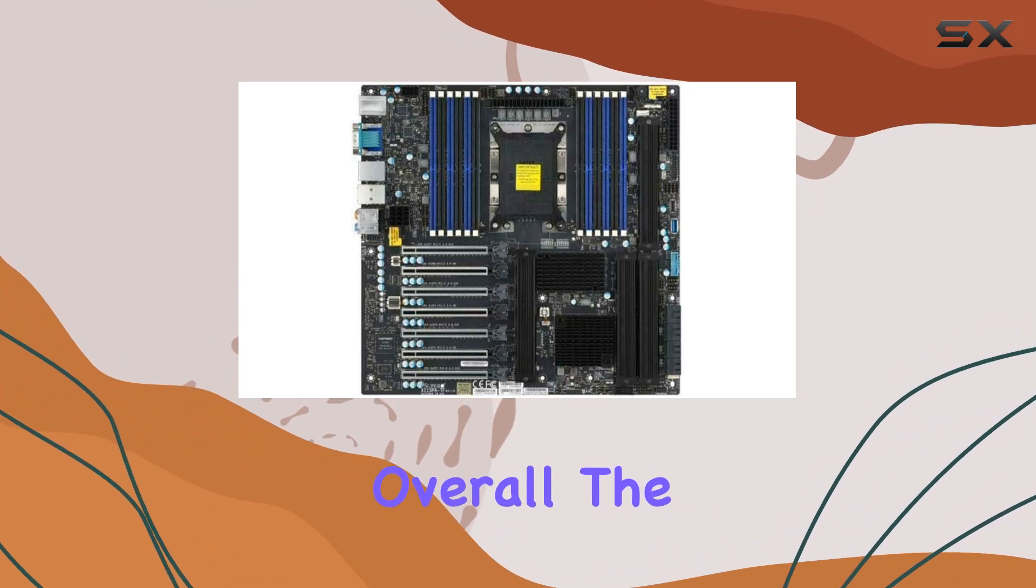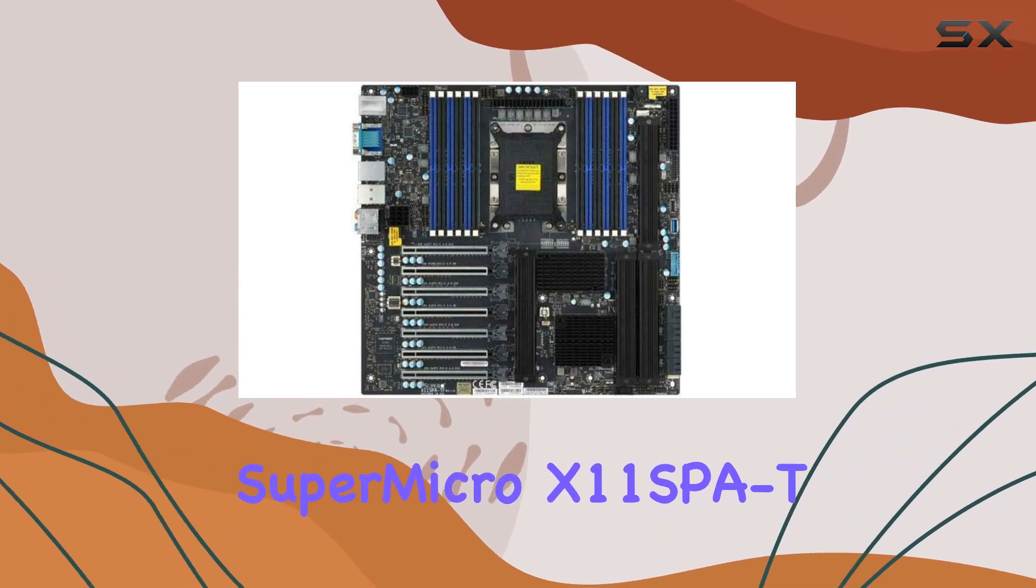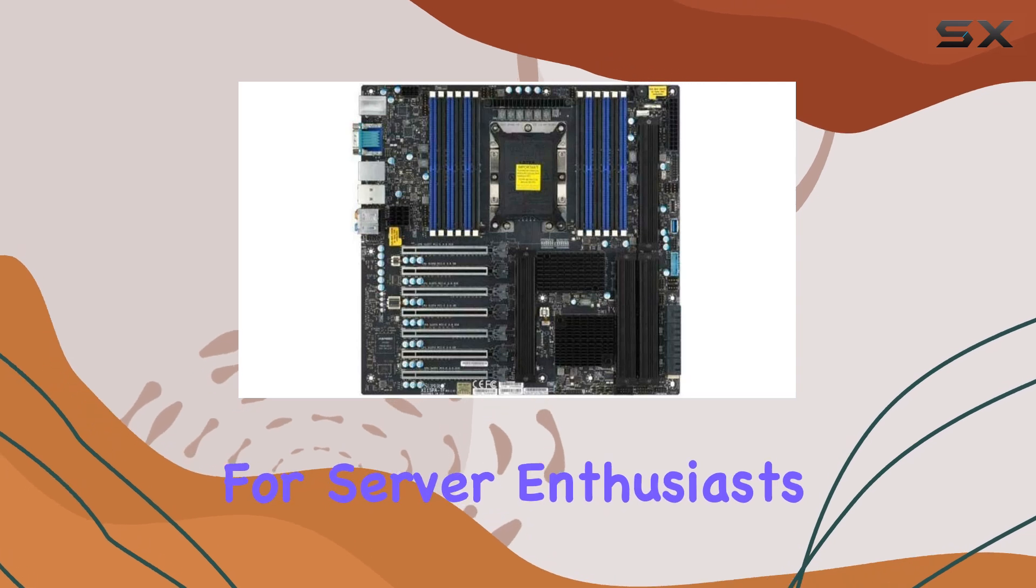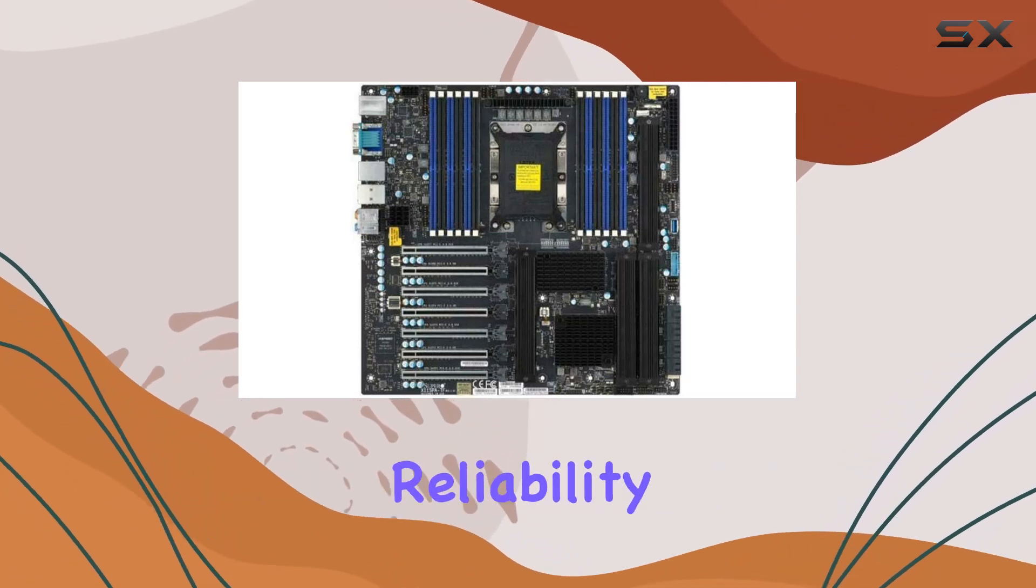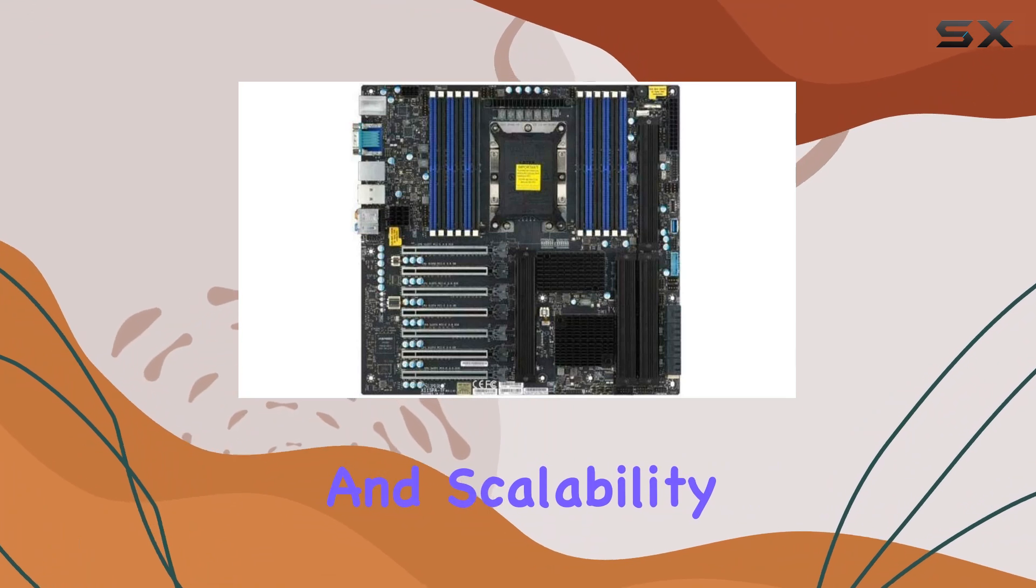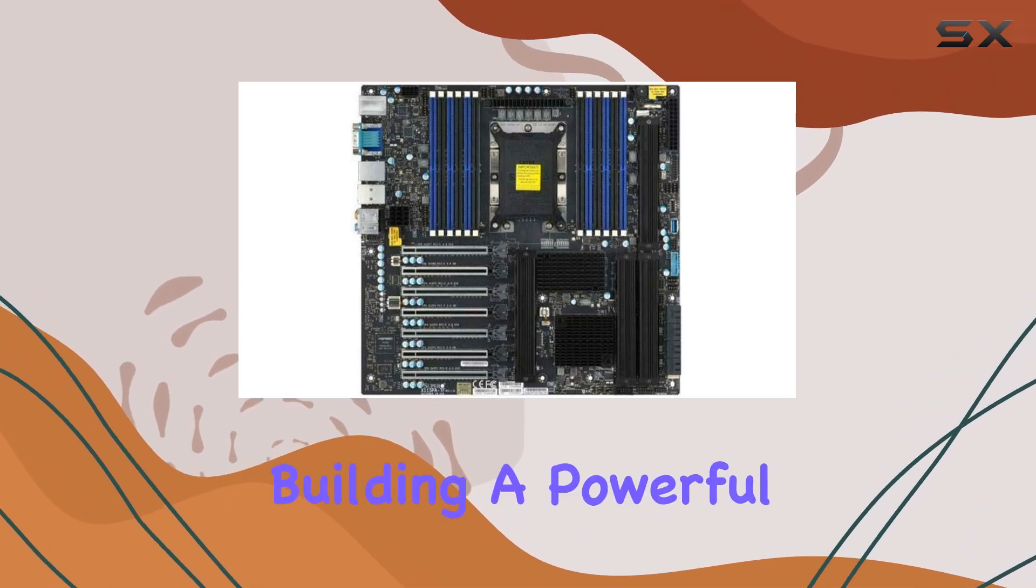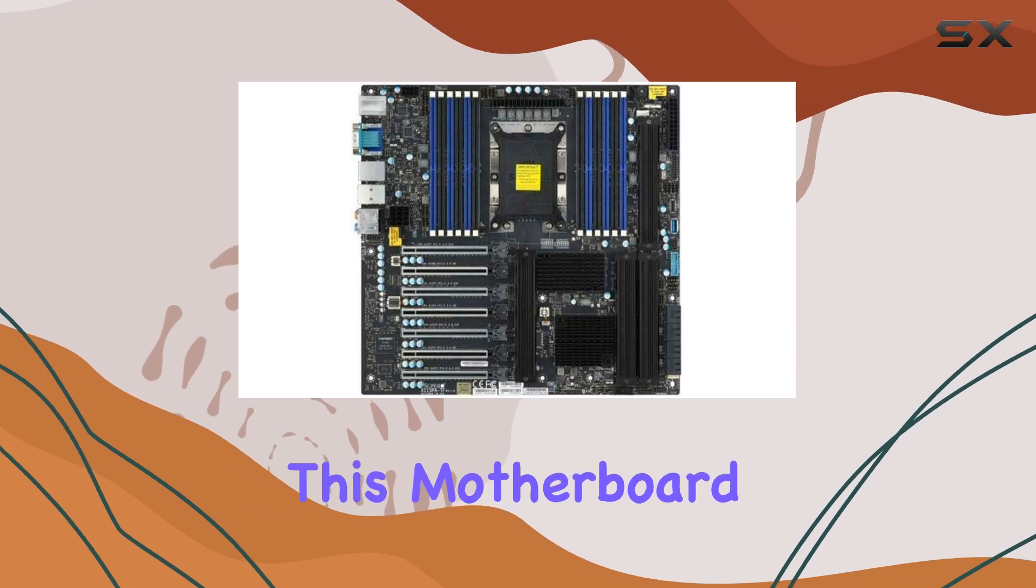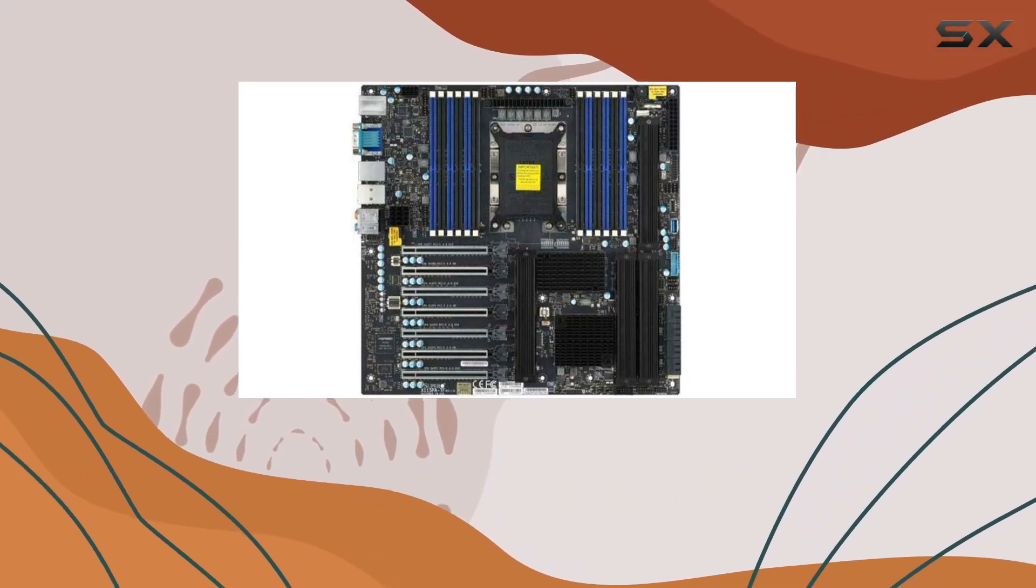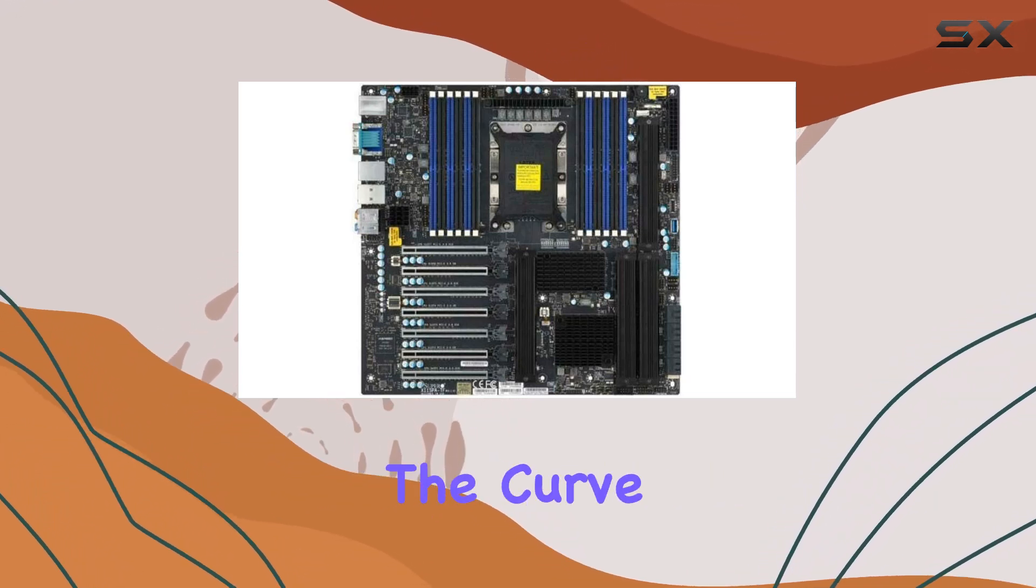Overall, the Supermicro X11SB8T motherboard stands out as a premium choice for server enthusiasts and professionals seeking uncompromising performance, reliability, and scalability. Whether you're building a powerful workstation or a robust server infrastructure, this motherboard delivers the performance and features you need to stay ahead of the curve.